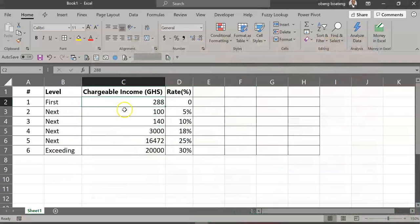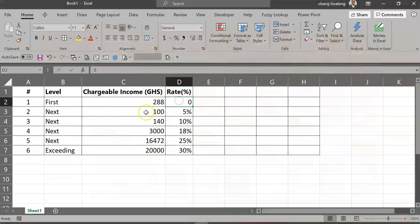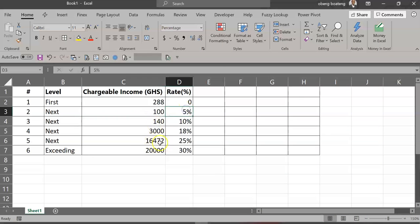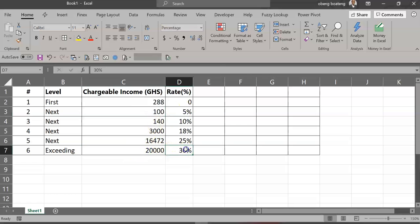So this is Ghana's tax table for income tax. For the first 288 is 0%, next 100 is 5%, and so on, with exceeding 20,000 at 30%.